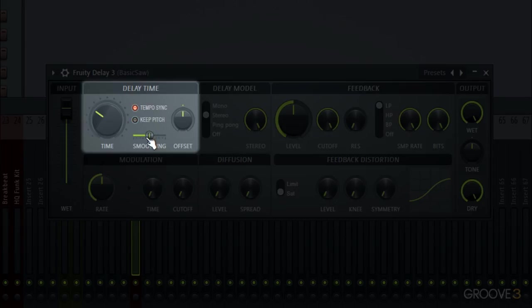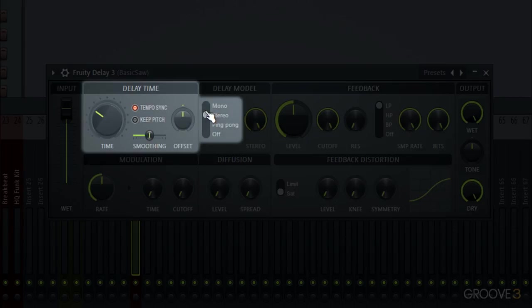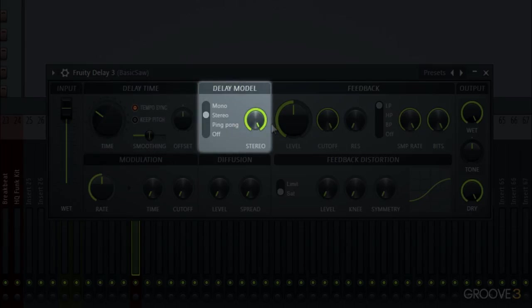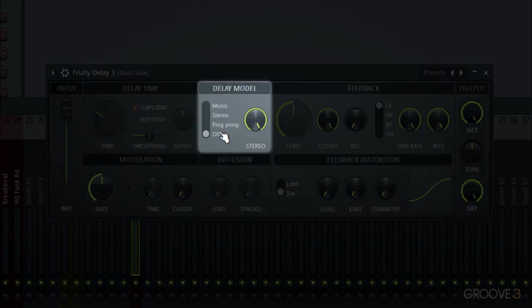Then we have this offset knob which will change if we move around to different types of delays, but essentially this will work to make it stereo in different ways which we'll see as we play around with it later. Then we have our delay model which is going to do essentially what you'll expect, to change the different types of the delay like ping pong. Or if you want to turn it off that will obviously kill the plugin. And a stereo knob which just turns up how much a stereo spread is.